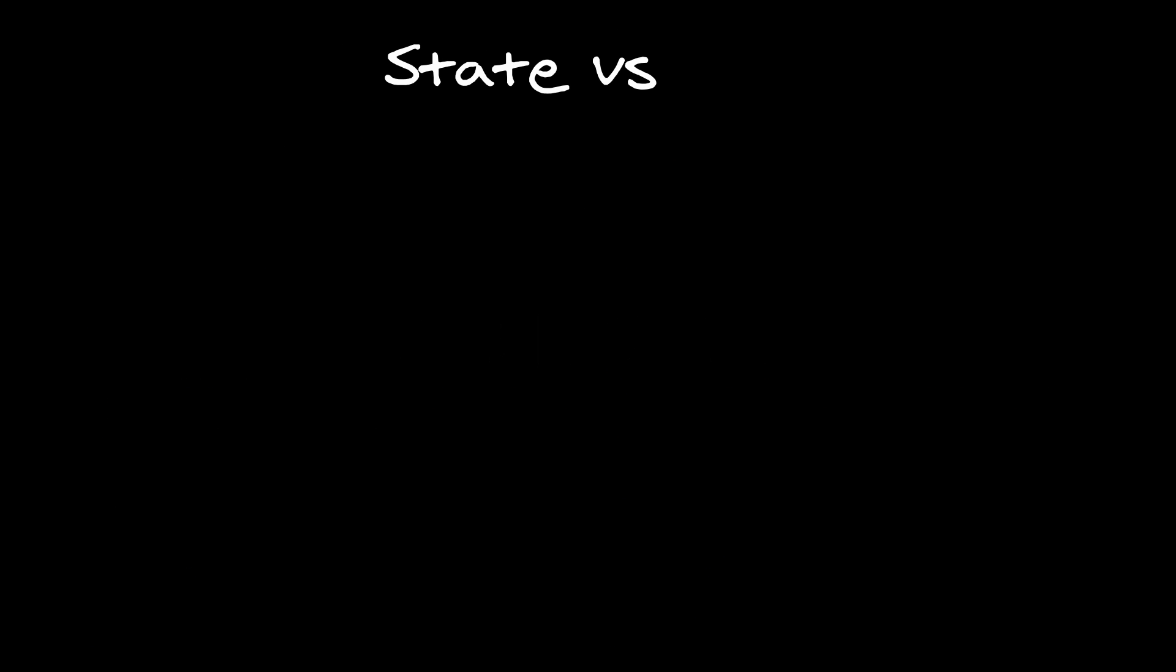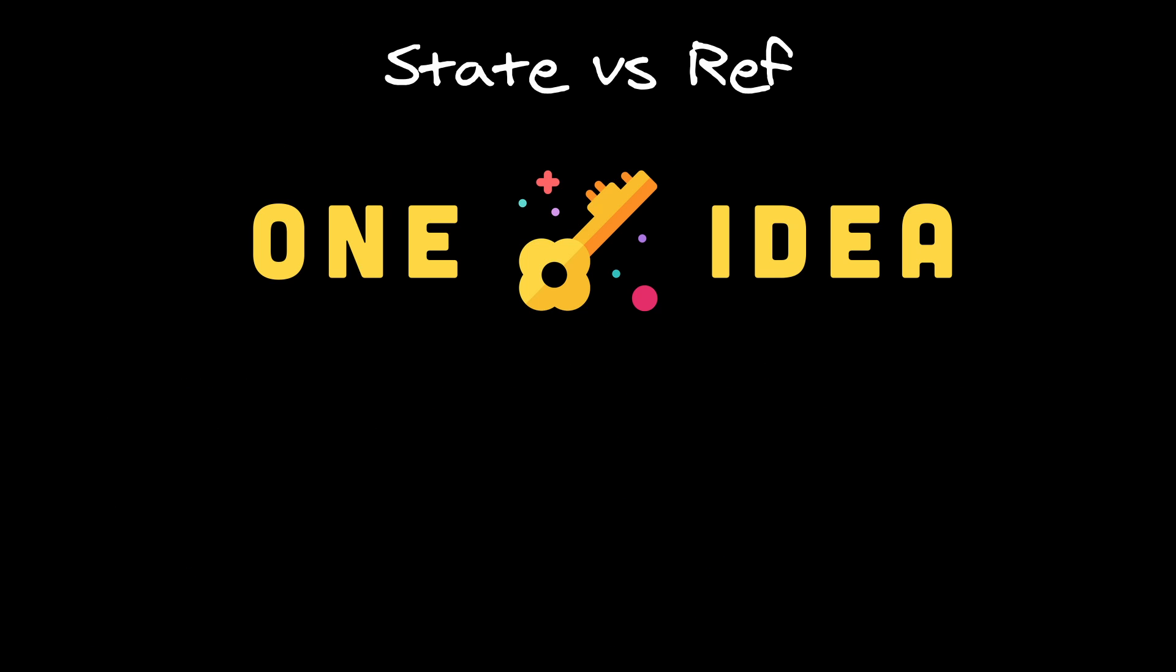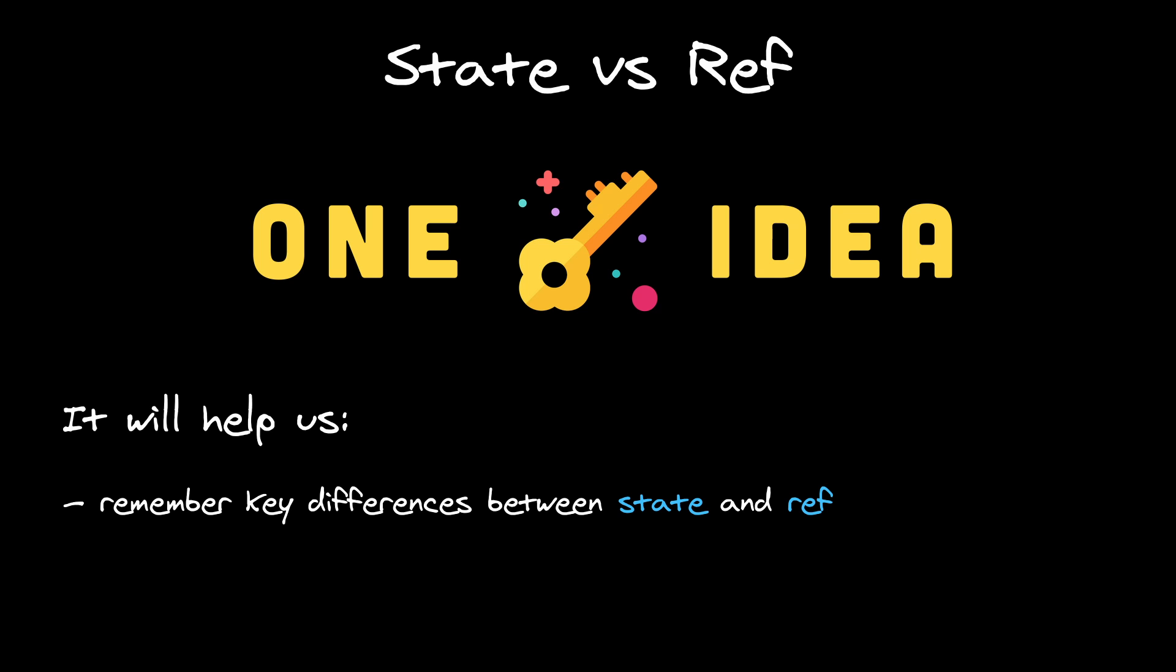Now, let's focus on state versus ref. There is this one simple idea that have very important consequences. It will help us remember key differences between state and ref, and deduct most important rule of using refs, without trying to remember it by heart.